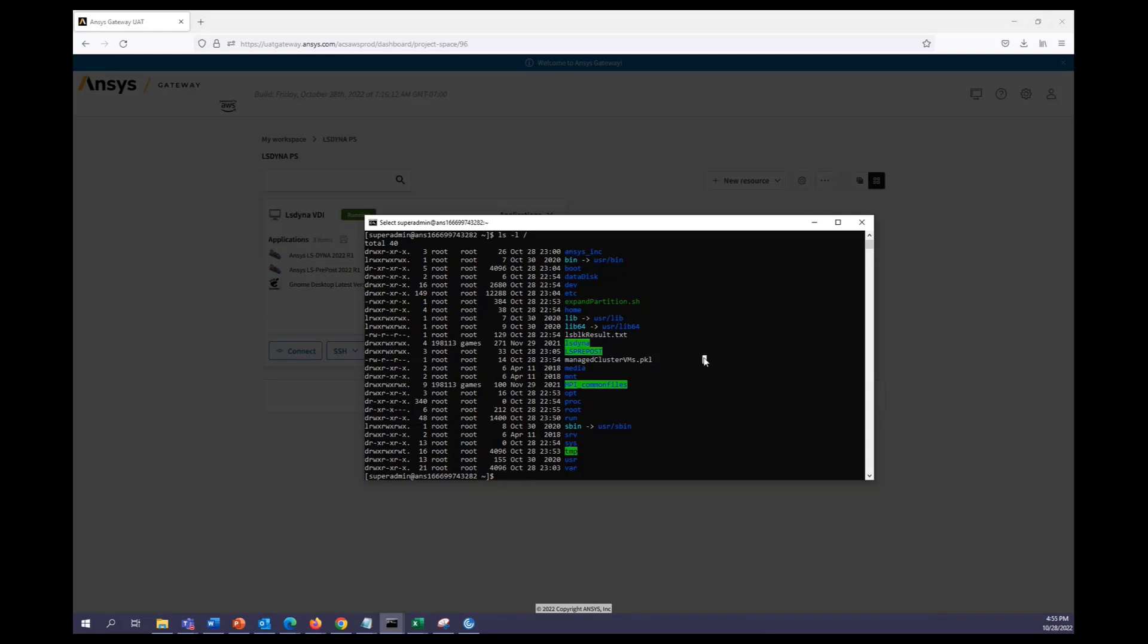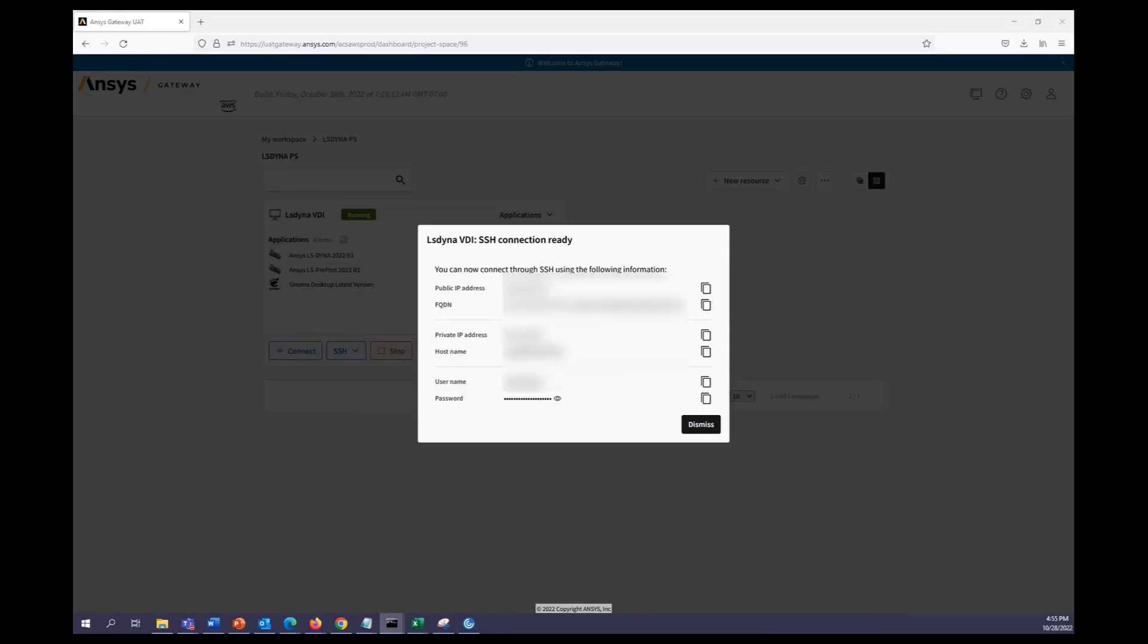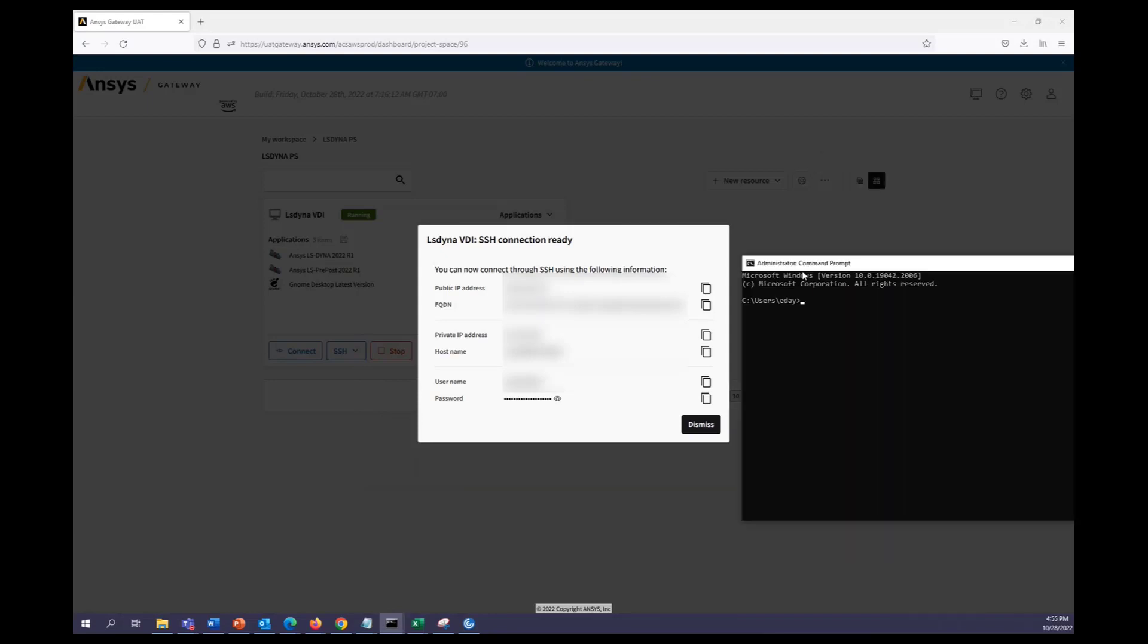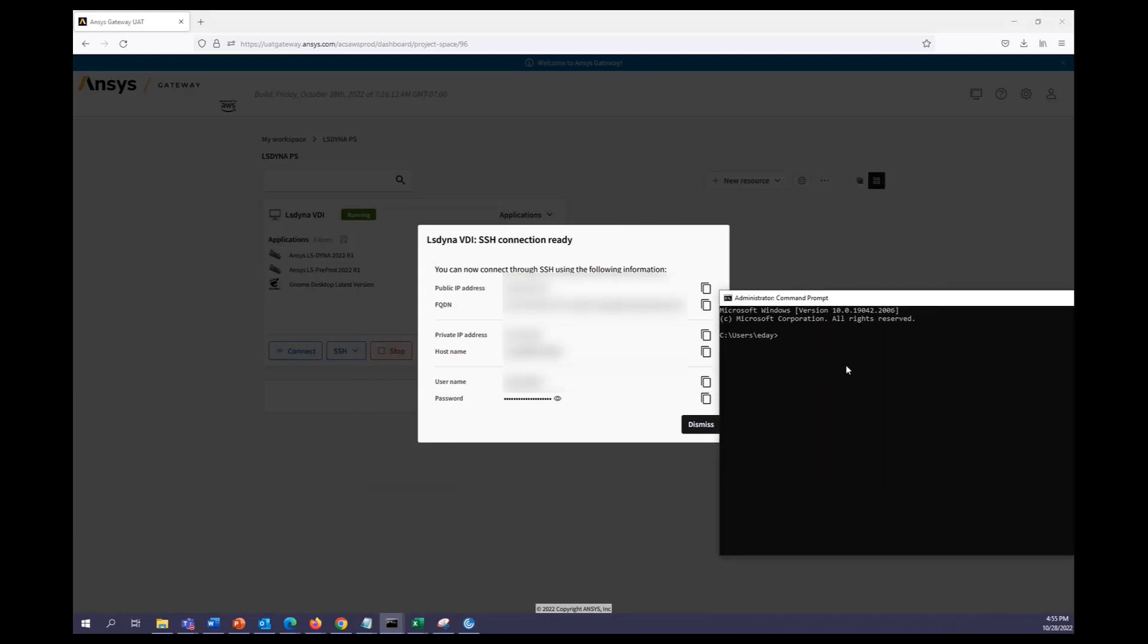But first we will need our input deck. So for that I'll go ahead and open up another command prompt where we can use SCP to send our file over to our VDI.